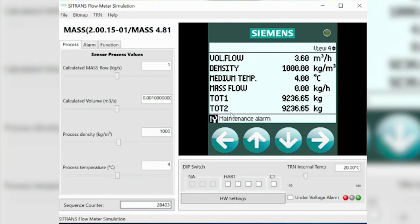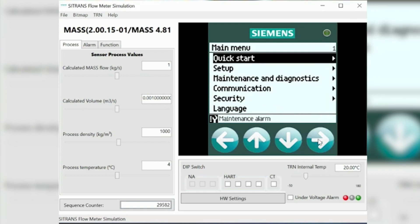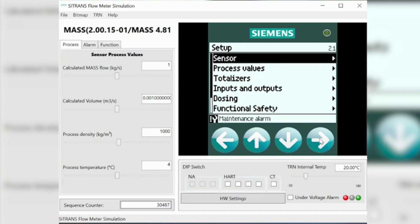We'll make an adjustment to change one of the parameters — we'll change totalizer one to a different parameter. To do this, you normally hit the right arrow key. Now, if there's a security key you would have to enter that in; I've put that aside for this video. Then go into your setup.